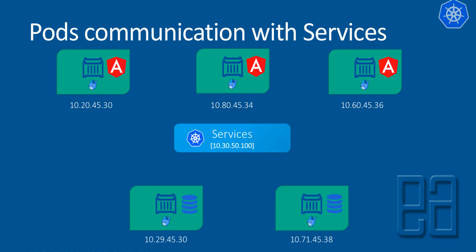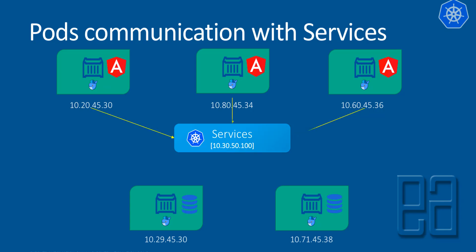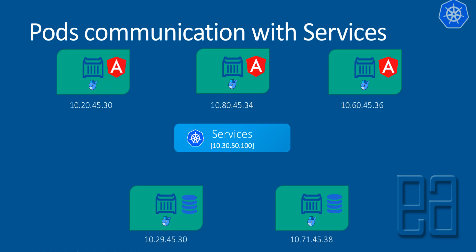As you can see, this time, the service has its own IP address like 10.30.50.100 and all the pods are going to be communicating not directly with the backend pods. Rather, they'll be communicating with the service. As you can see, this time, all the pods know that this is the one-point service where they have to communicate with so that they can reach the backends. So they will all communicate with the service to start communicating with the backend.